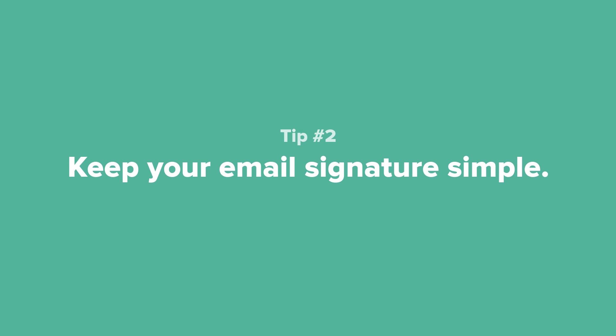Every email client is different and may treat images and HTML differently. Dubsado has no control over how each email client decides how to display your signature, so simple is the safest way to go.